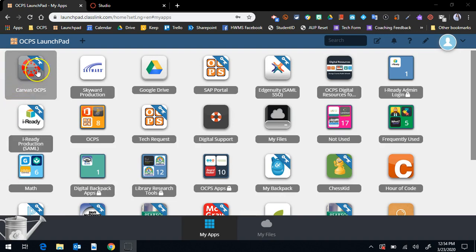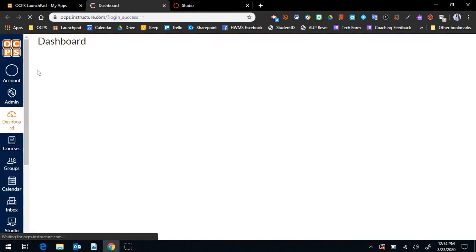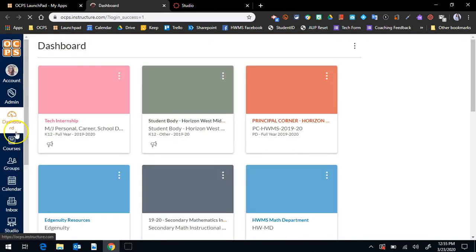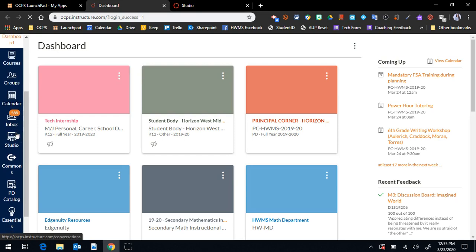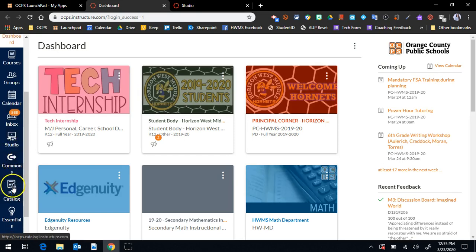If you've never used Canvas Studio before, you can access it in Launchpad by going to Canvas. On the left-hand side, you will scroll down to Studio.